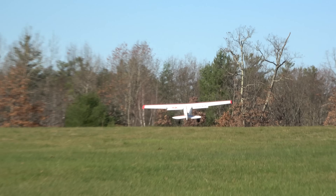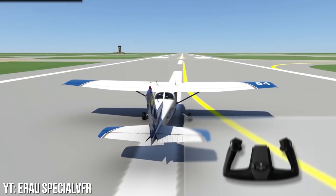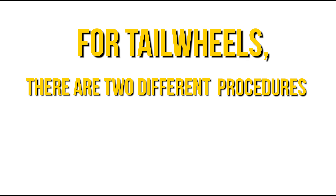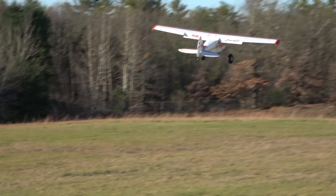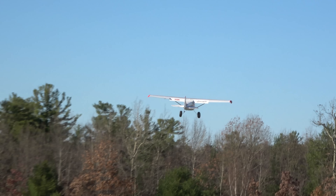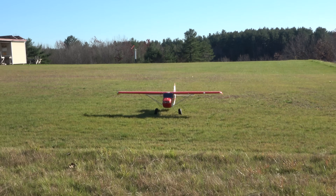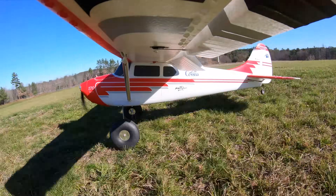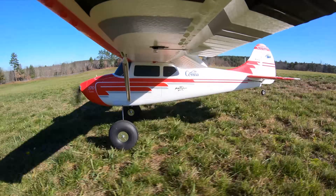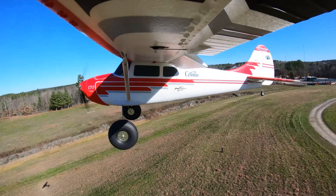Let's briefly discuss the differences between tailwheel and tricycle gear takeoffs in a crosswind. For tricycle gear aircraft, use the aforementioned procedures. For tailwheels, there are two different procedures to optionally use. For a tailwheel taking off in a three-point or tail-low attitude, relieve your back pressure to rotate, as opposed to adding it with a trike. For a tail-up crosswind tailwheel takeoff, the same procedures apply as a trike, except first raising the tail and maintaining that forward pressure before rotating. See our tailwheel takeoffs video for an in-depth explanation on both tail-low and tail-up tailwheel takeoffs in calm winds.